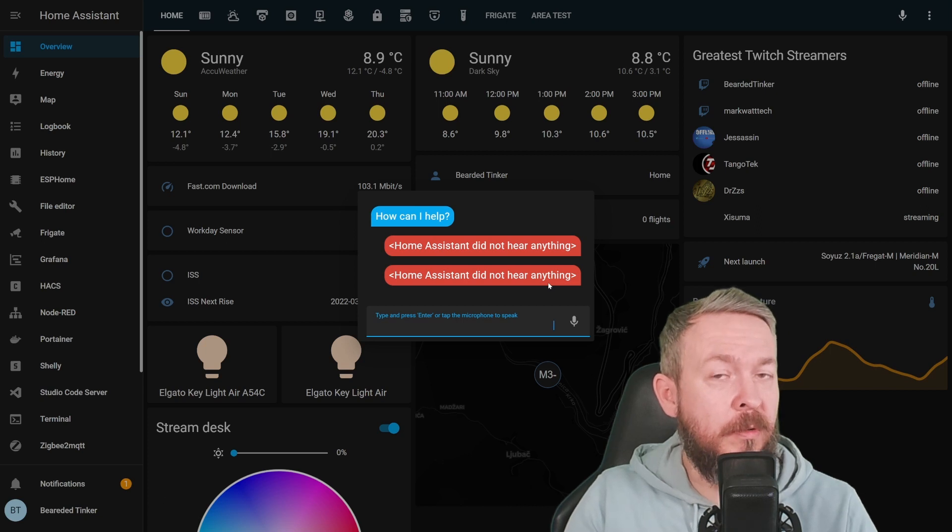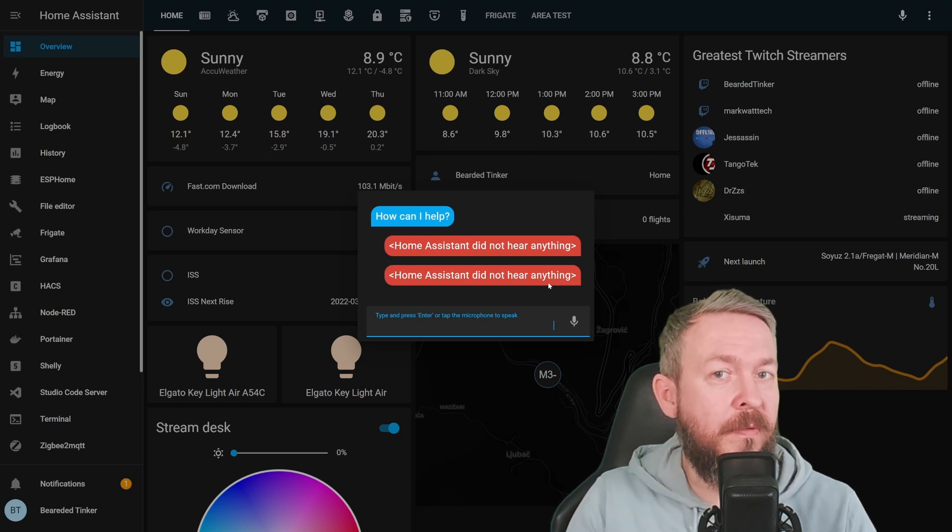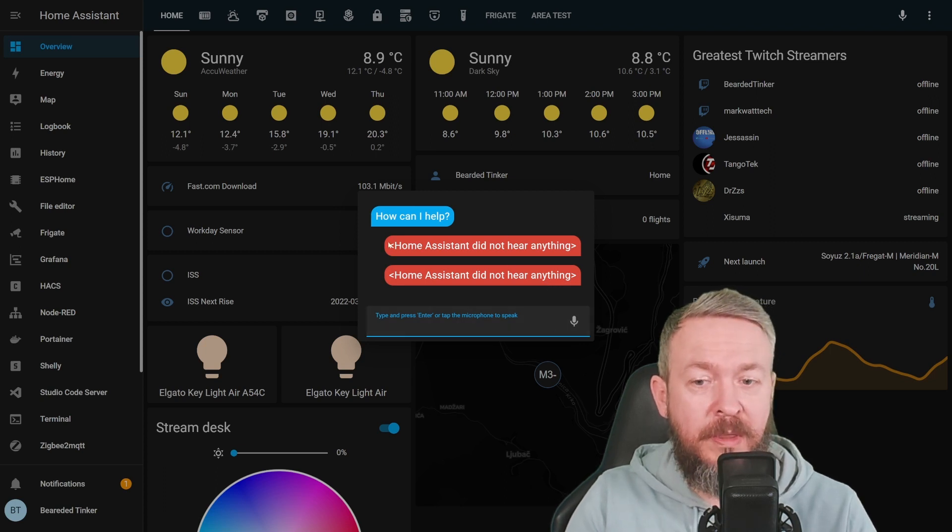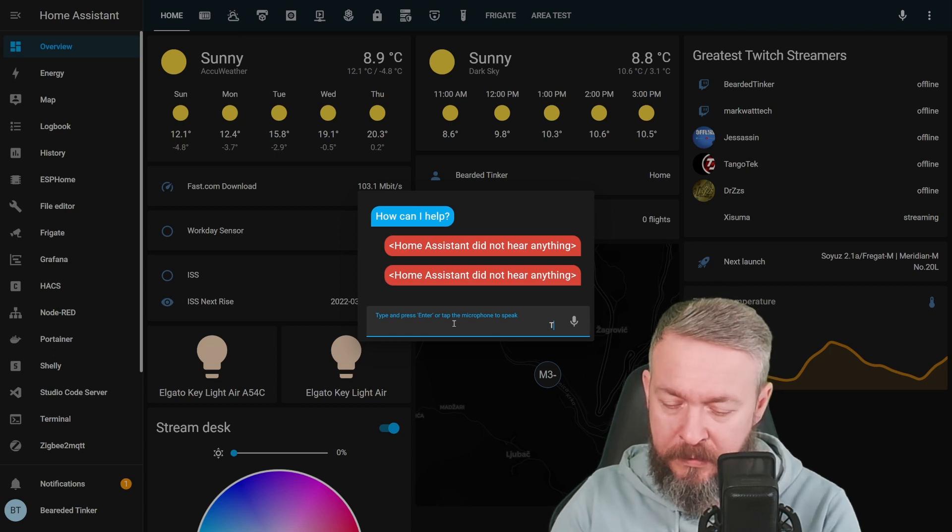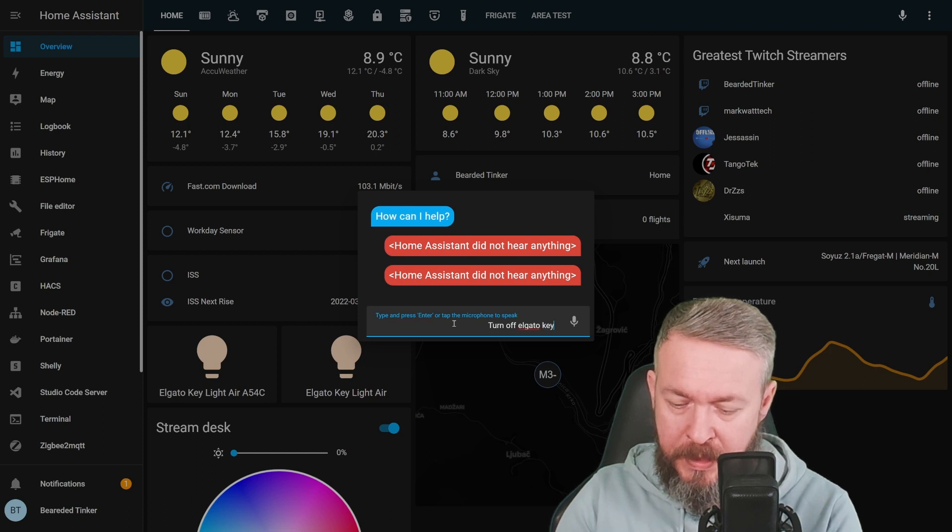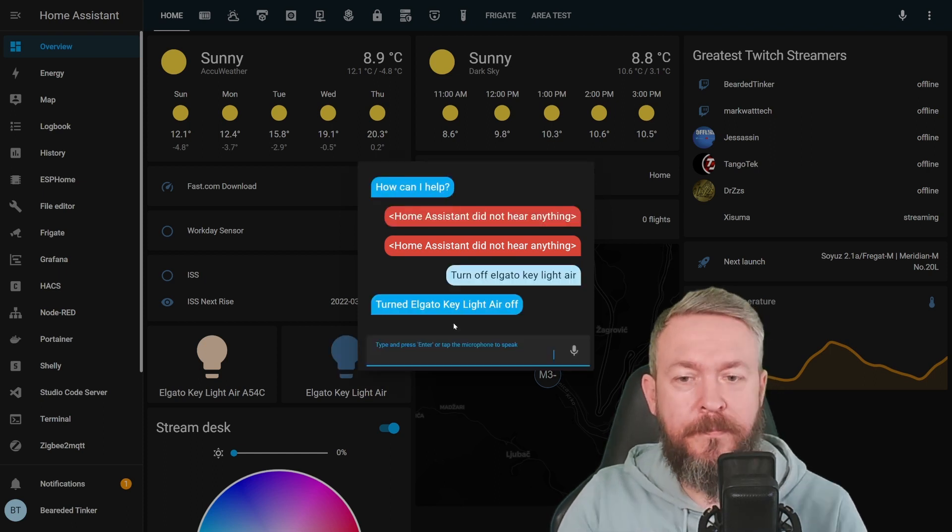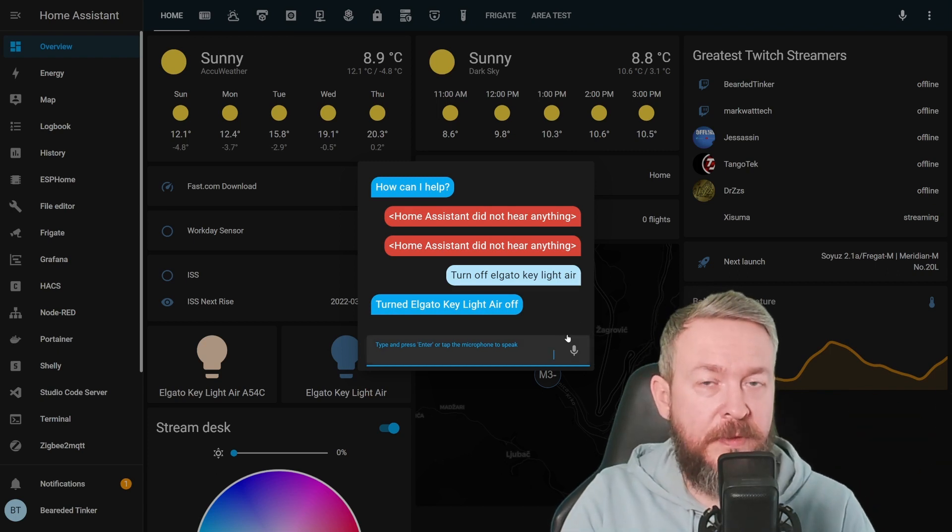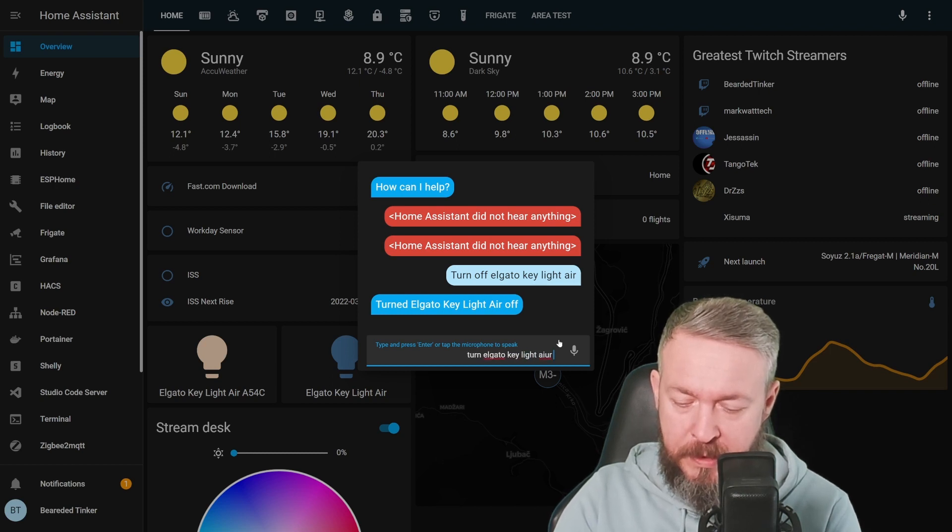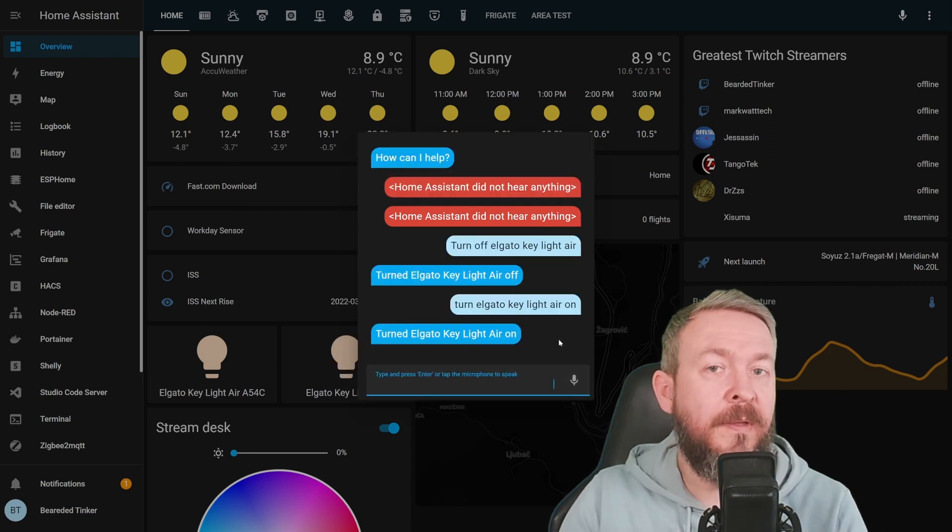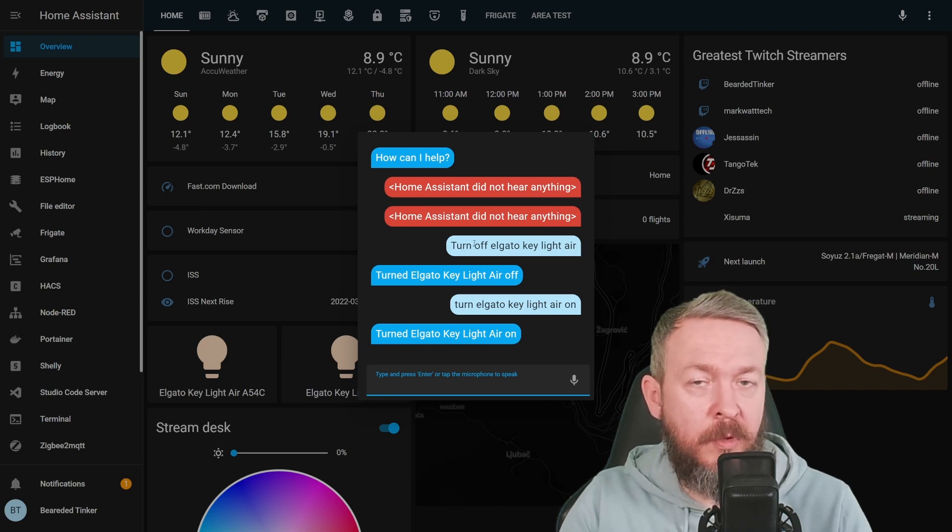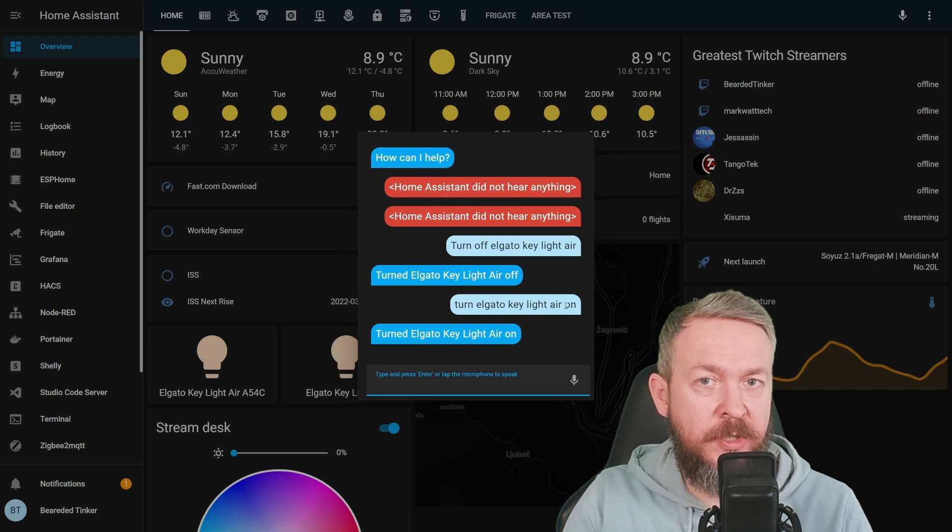But as I mentioned, you can also use it in the mobile app, which is, I think, more convenient than using it on your desktop PC. Nevertheless, even with this here, we can type the command. Turn off El Gatto Key Light Air. And yes, it has turned off this light. Let's turn it back on. Turn El Gatto Key Light Air on. And it did turn the light on. As you can see, you can put the command or what you want to do before and after the entity.